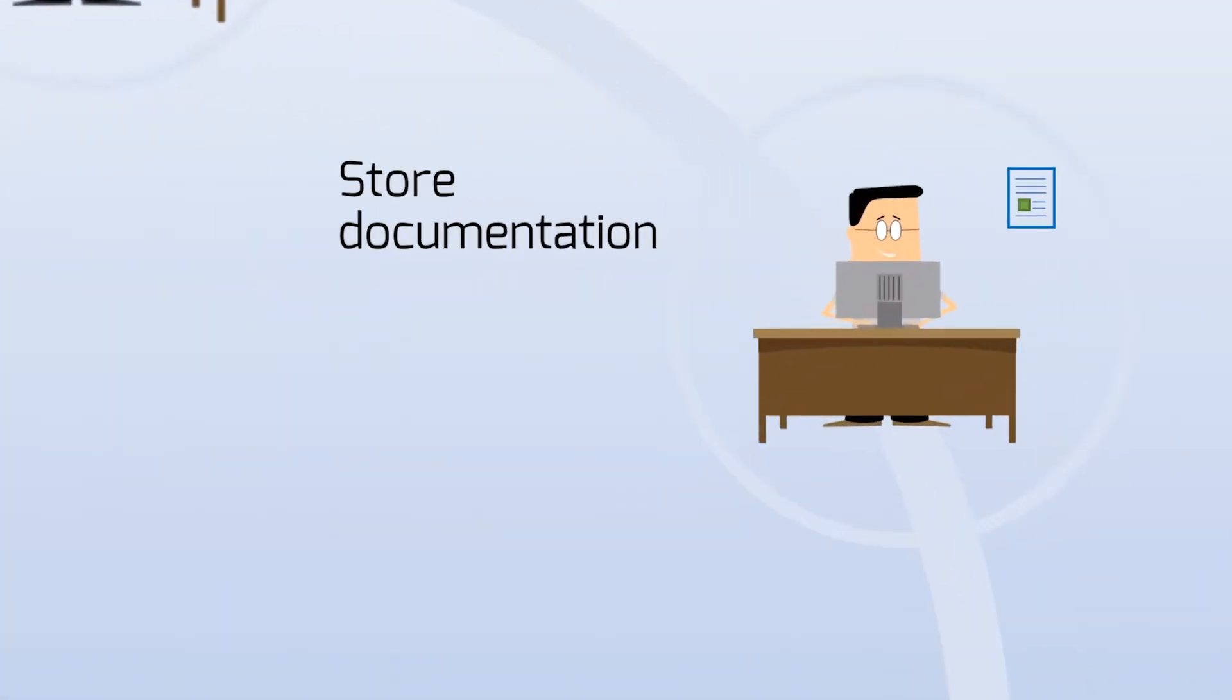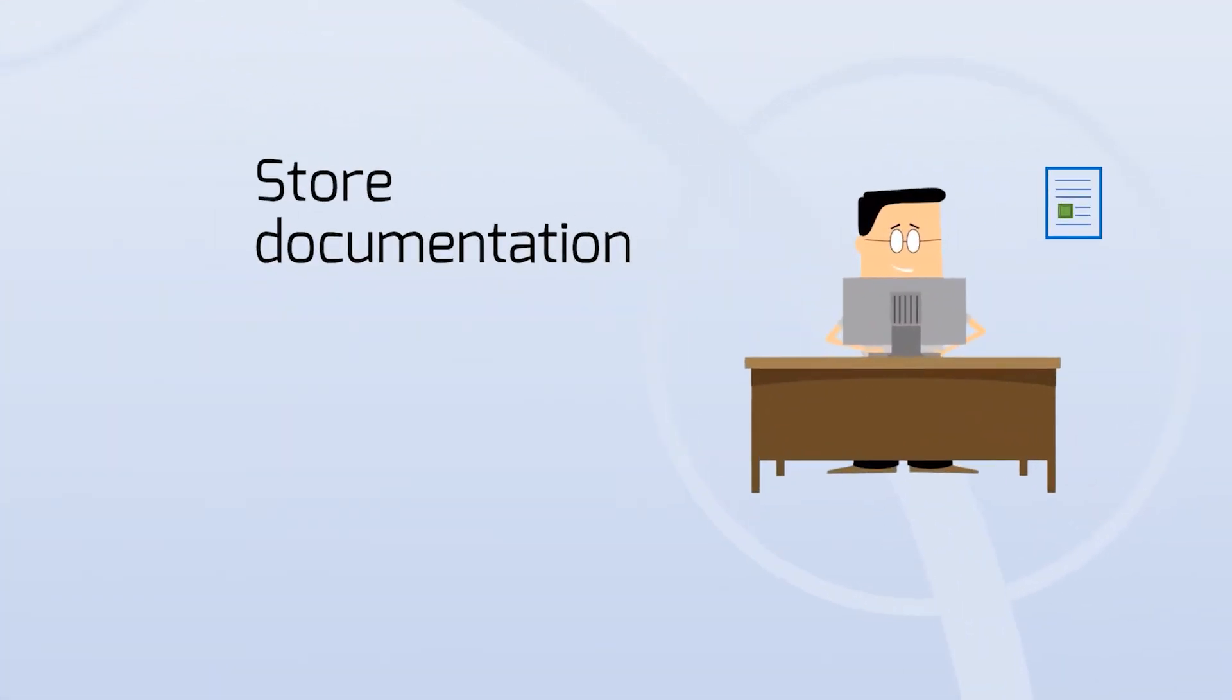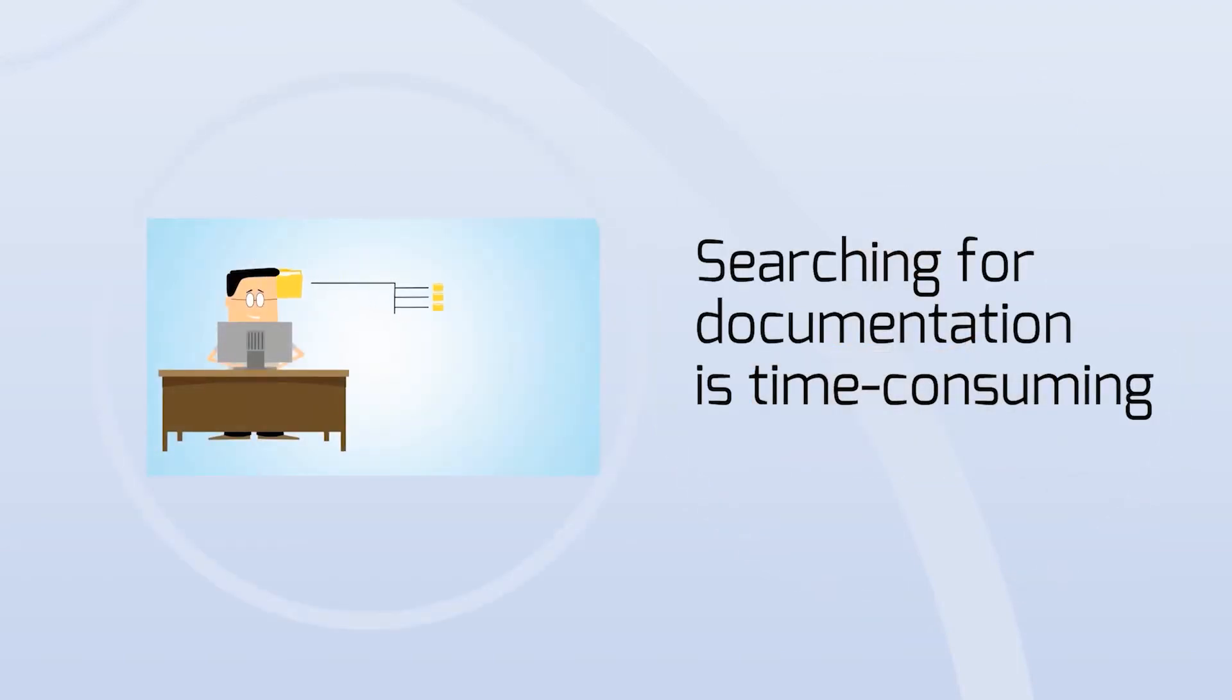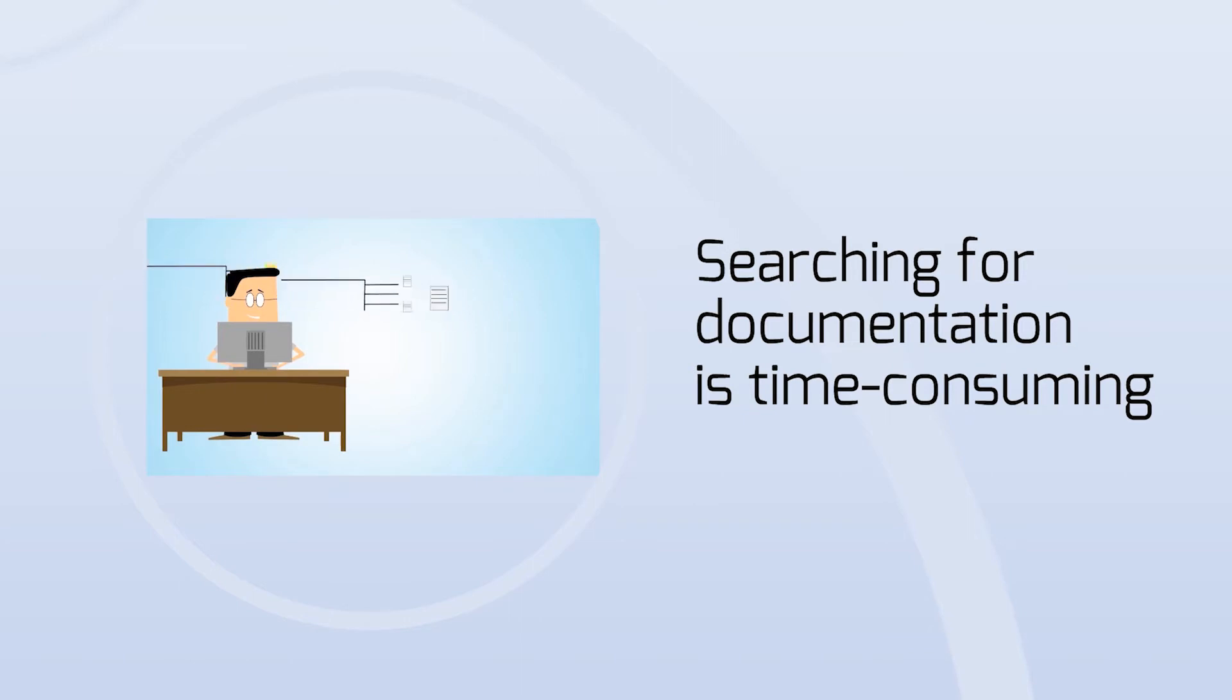In addition, this is not only a time-consuming activity when storing and creating the documentation but also when you need to retrieve documentation. Companies spend a significant amount of time searching for the correct documents to retrieve.